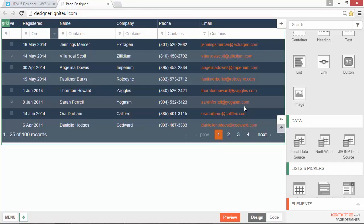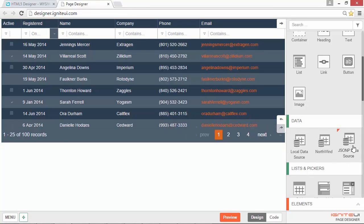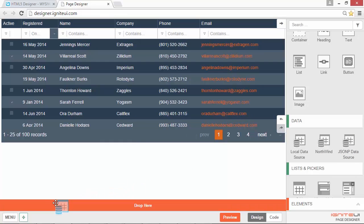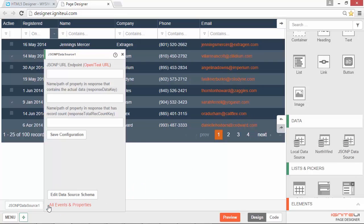Another improvement we've made is around your data source experience. One of the challenges with designing in the browser is the difficulty of accessing your various data sources. In this release, we tried to make it easier to understand and work with the limitations in the designer by adding explicit support for JSONP data sources and local data sources. You can see here this is our JSONP data source, which allows you to easily connect to a JSONP data source type.